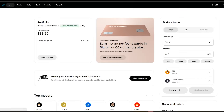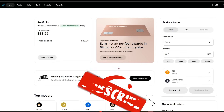Now remember, with a limit sell it's just the opposite. You have your current market price, your limit price is going to be set above whatever the current price is for the crypto that you're selling.